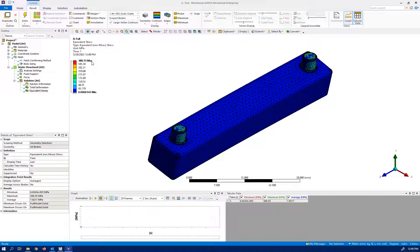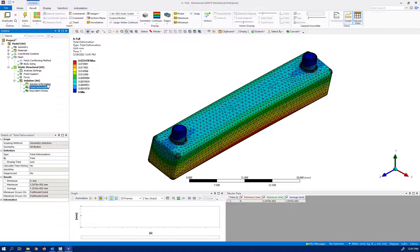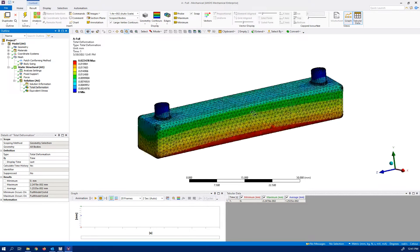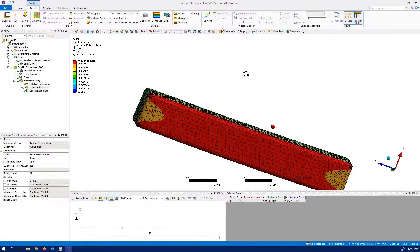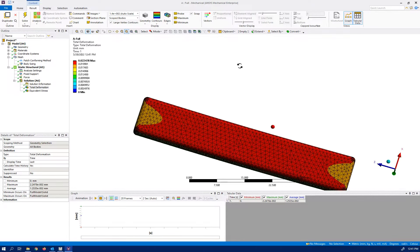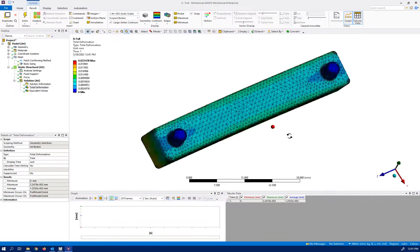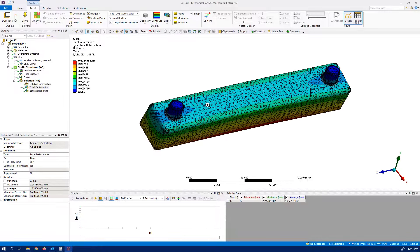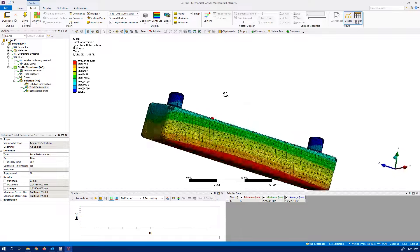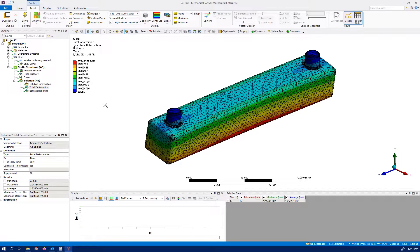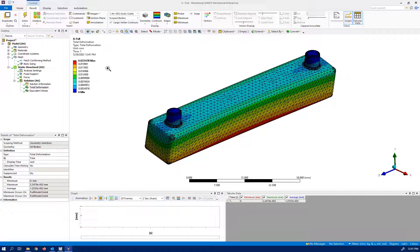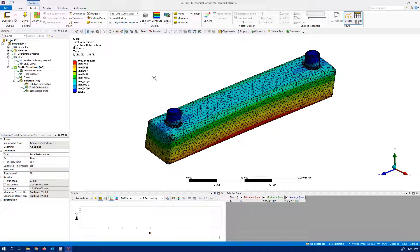Okay, now we have the solution for total deformation. Again, you can see the top side has high deformation and the blue part, they are the fixed support, they're all okay.